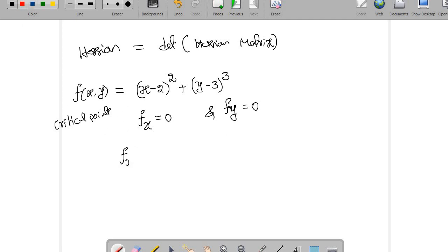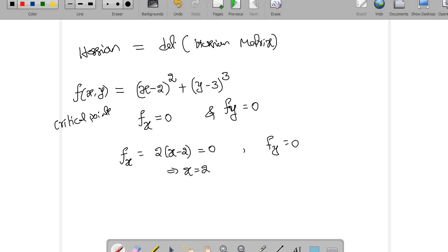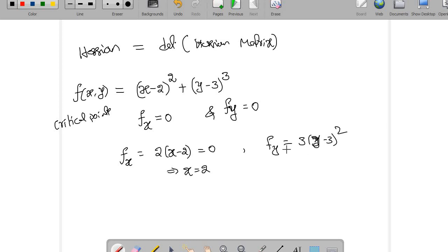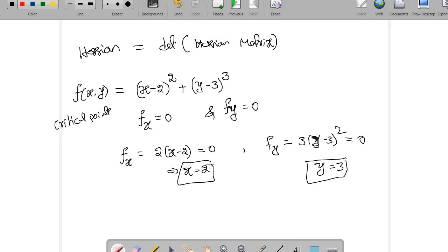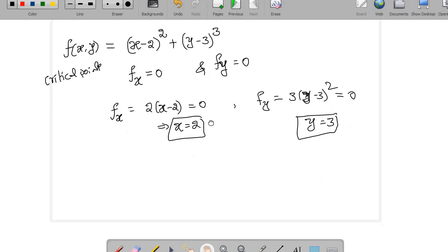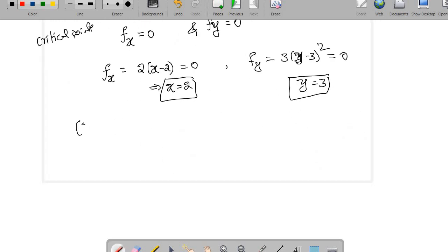Let me find the critical points. Take the function f(x, y) = (x−2)² + (y−3)³. Here f_x = 2(x−2) = 0 gives x = 2, and f_y = 3(y−3)² = 0 gives y = 3. So (2, 3) is a critical point.